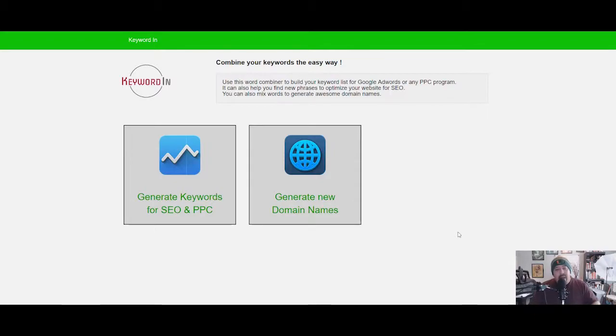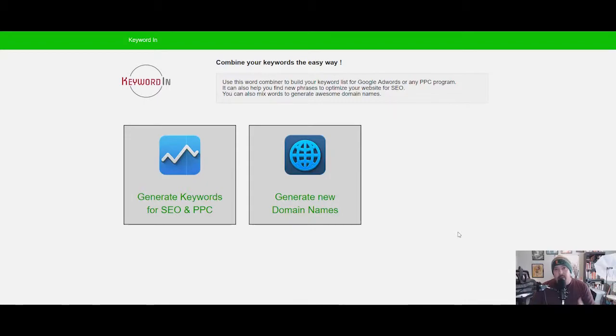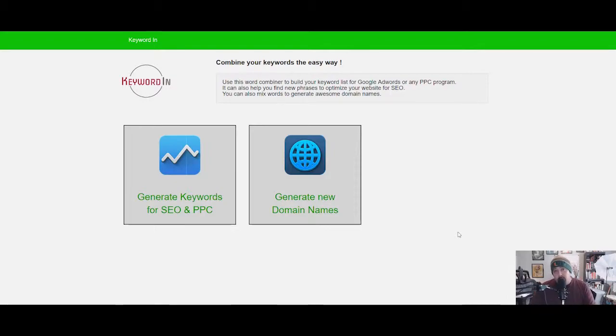When you get there, this is what the site looks like. This is a great tool for you to combine keywords to generate phrases that you can then turn around and put into your articles.